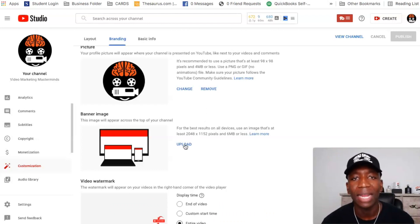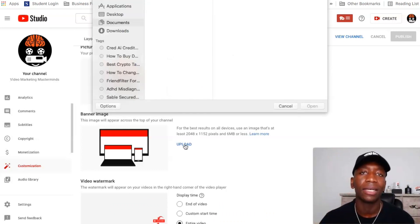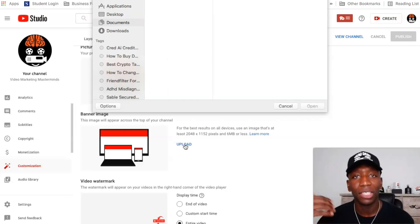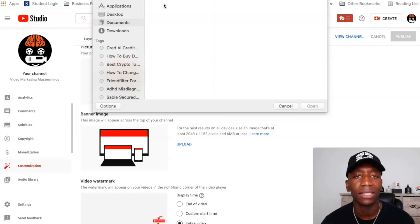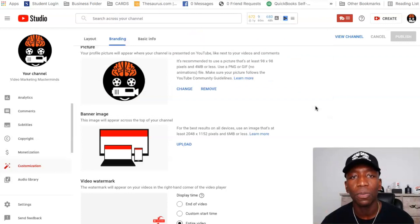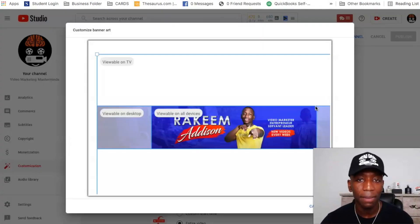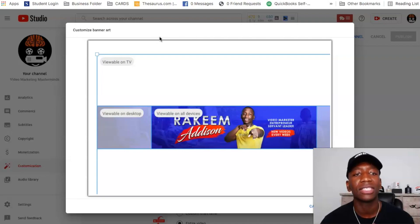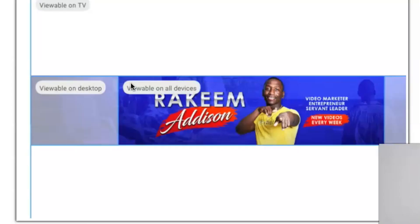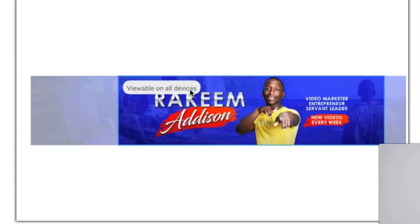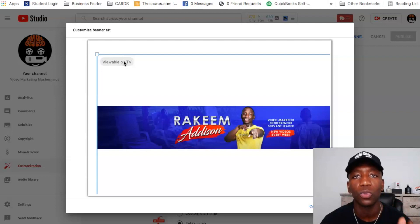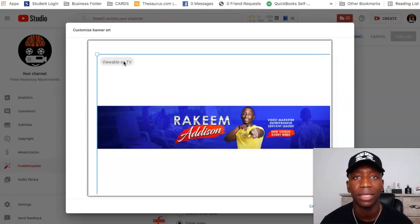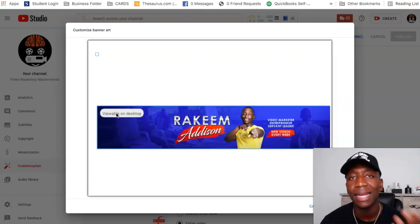Now what you want to do is go ahead and hit Upload. I'm going to upload a channel cover I have from my other channel just to show you the process. I'll click and hit Open. Now it's going to pull up the view of that particular cover — it's going to show you viewable on TV, viewable on desktop, and then viewable on all devices. This is how it's going to look when a person is watching YouTube on TV, because people actually watch YouTube on TV quite a bit.